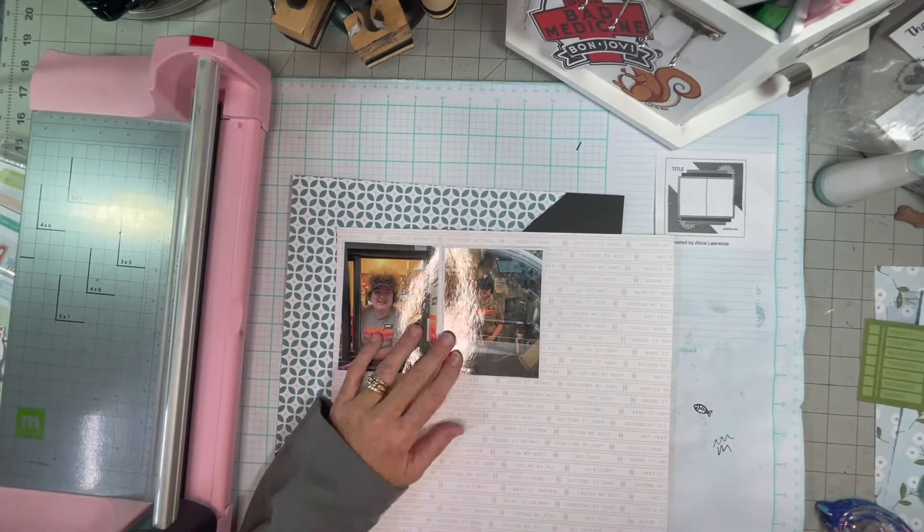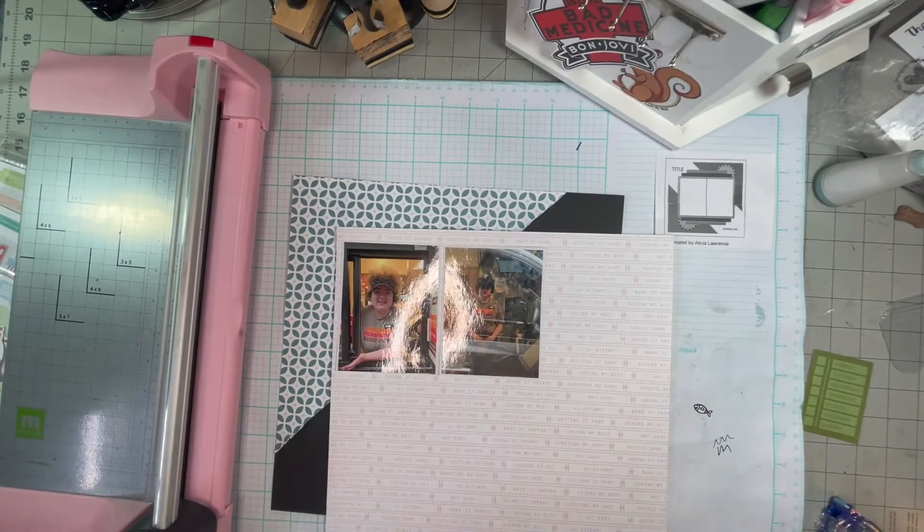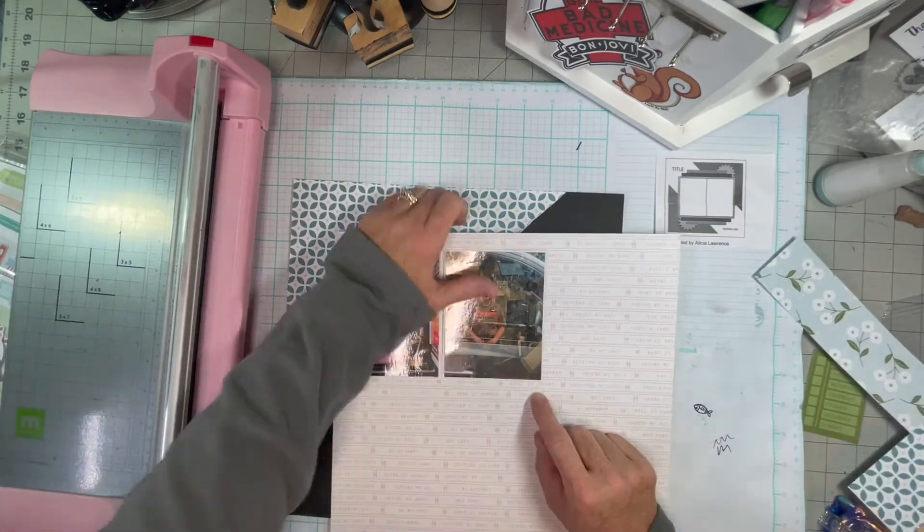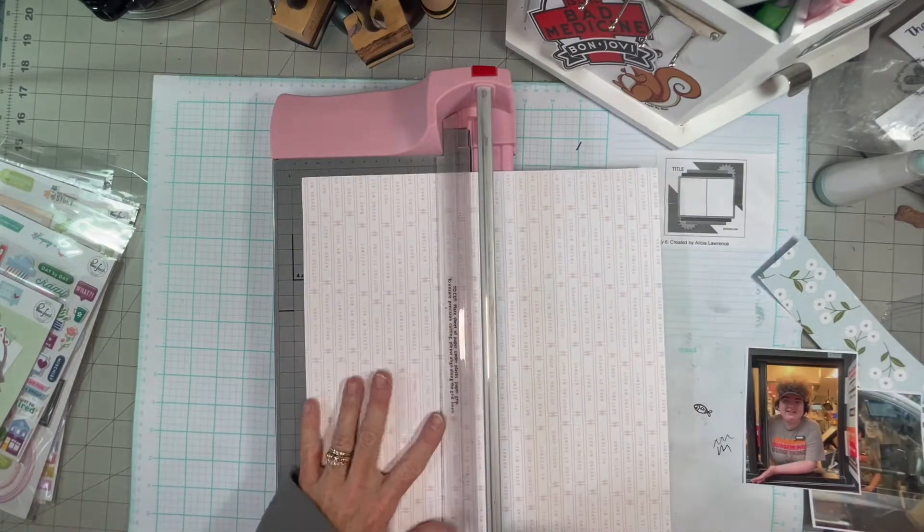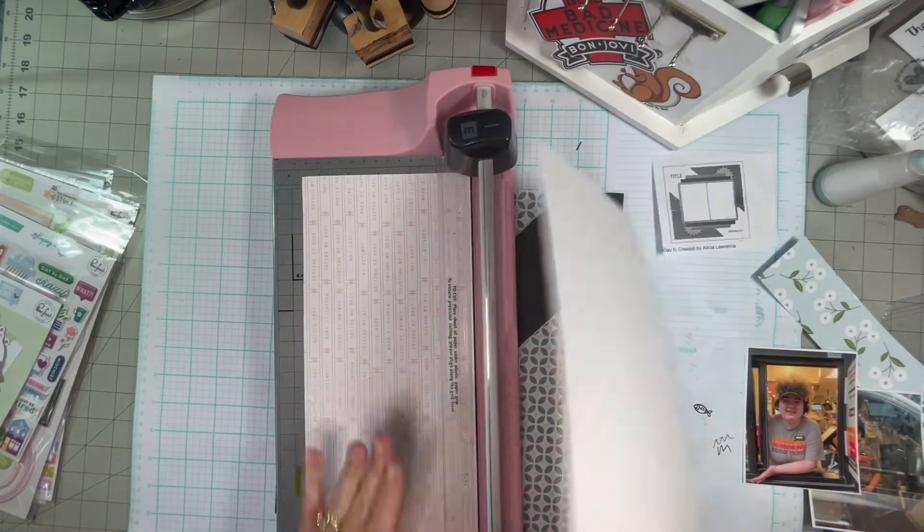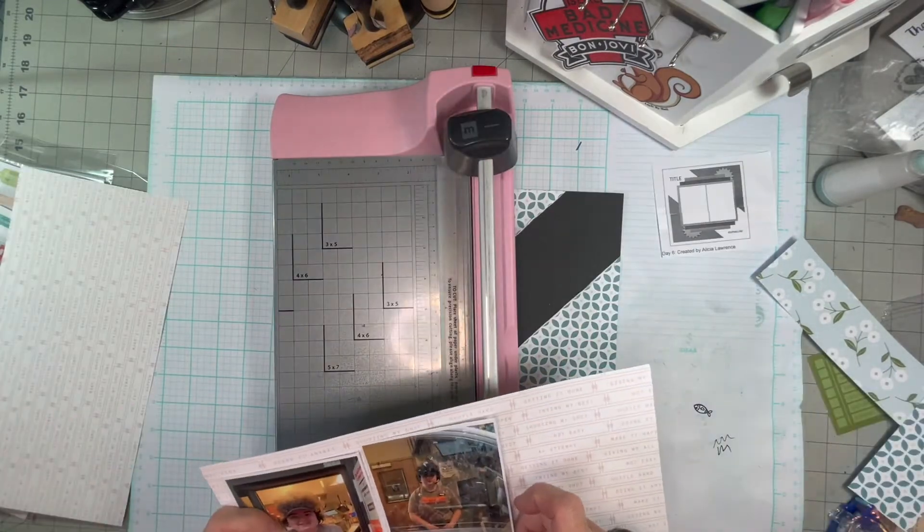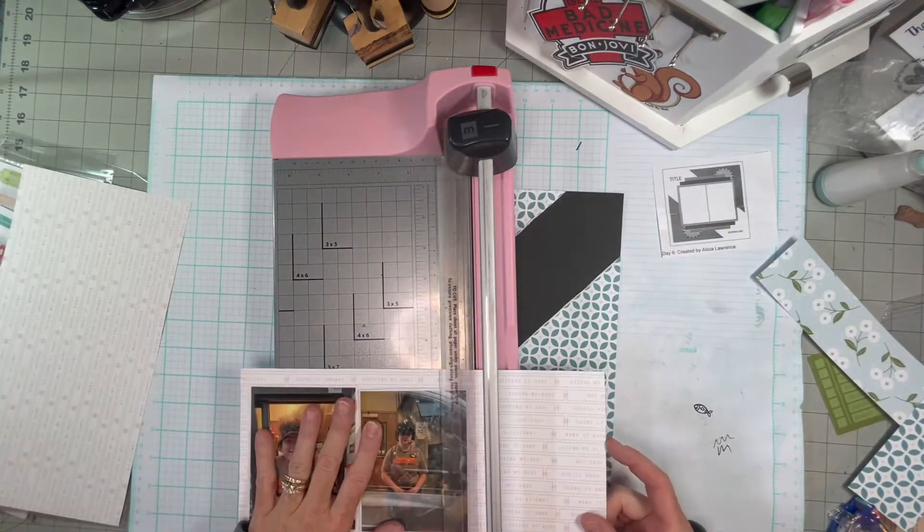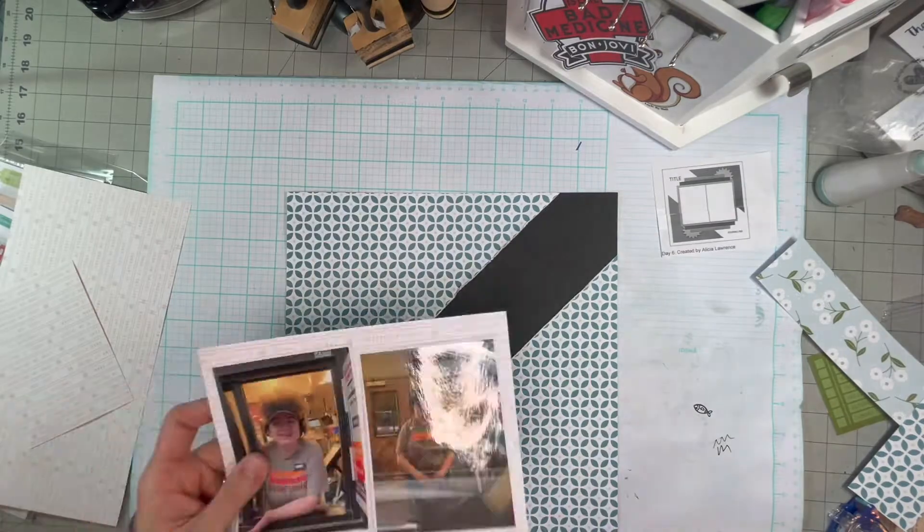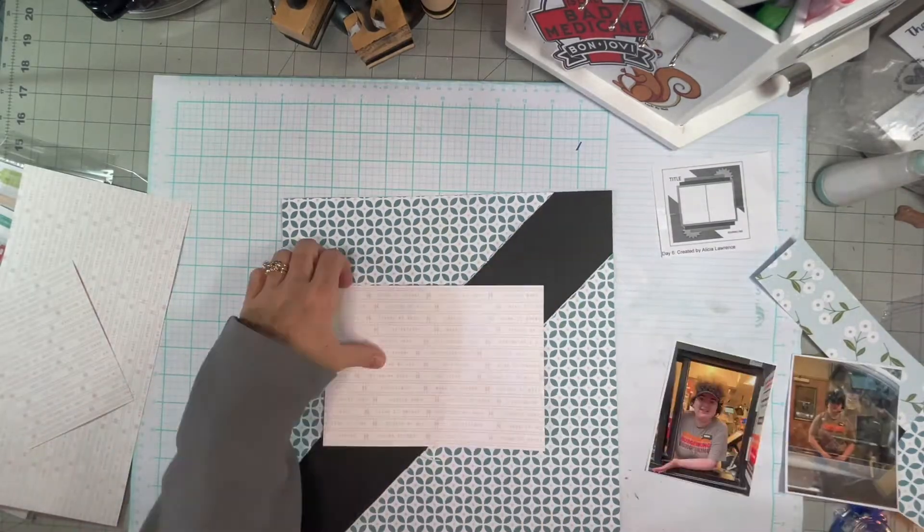So that's a ten by ten square that I cut in half. And I'm just building up my layers now.